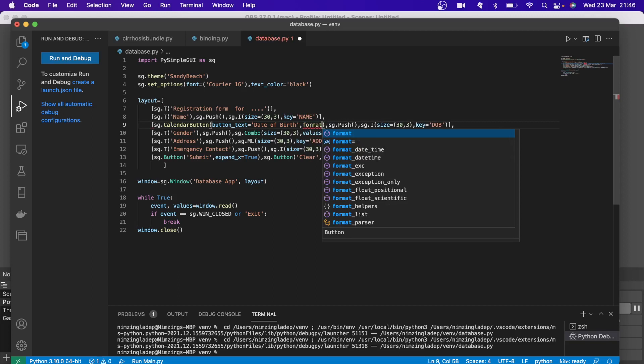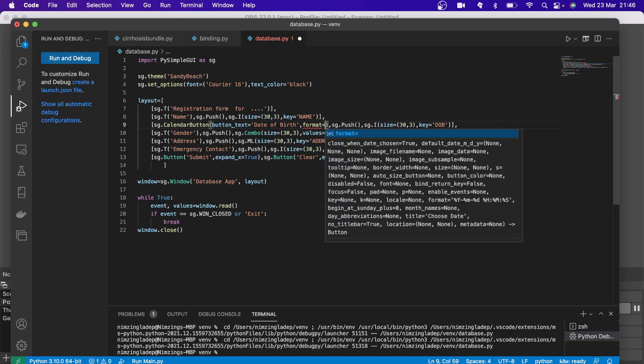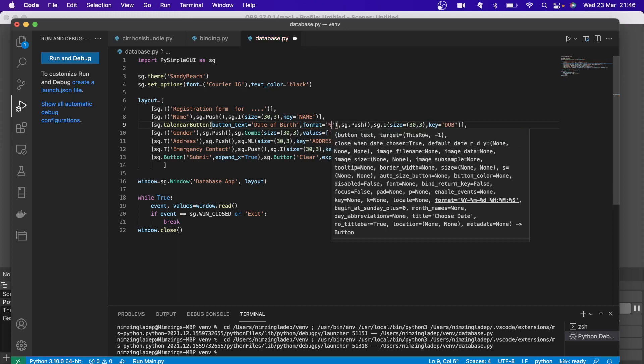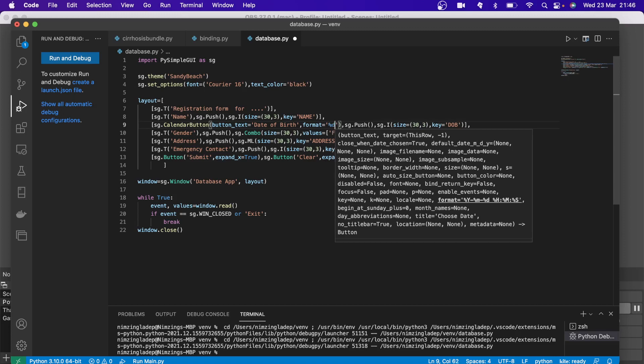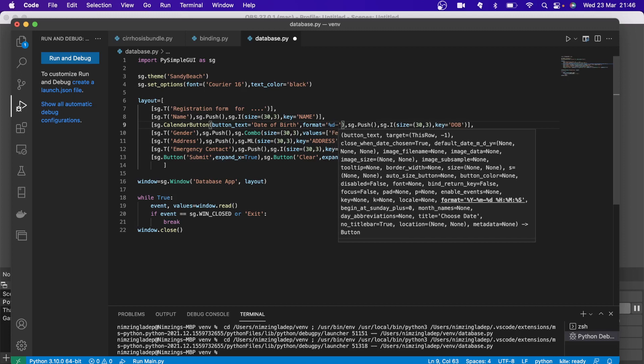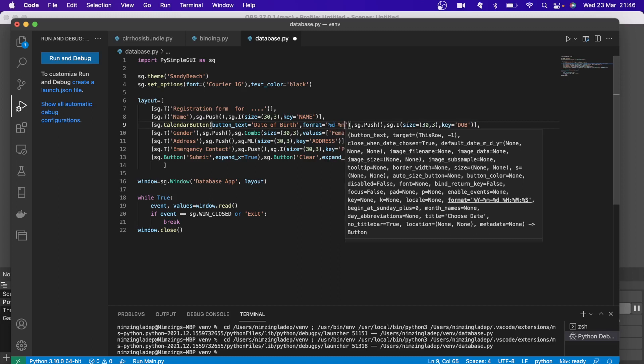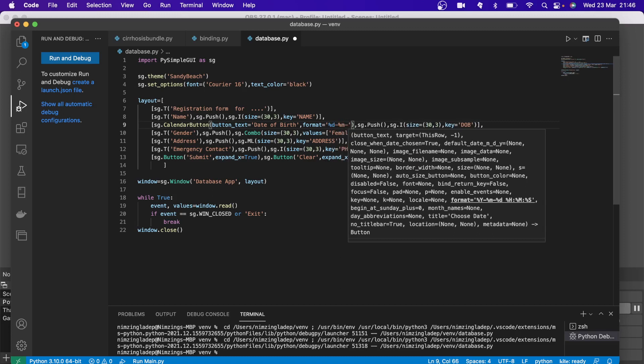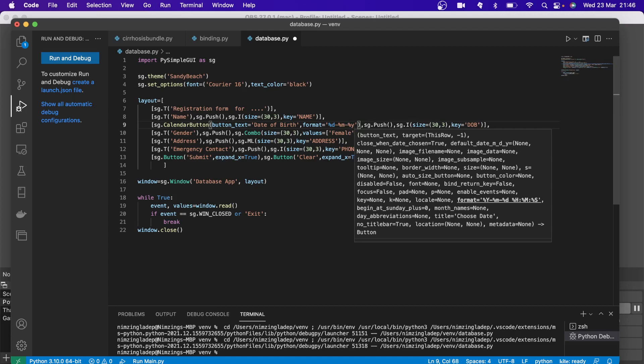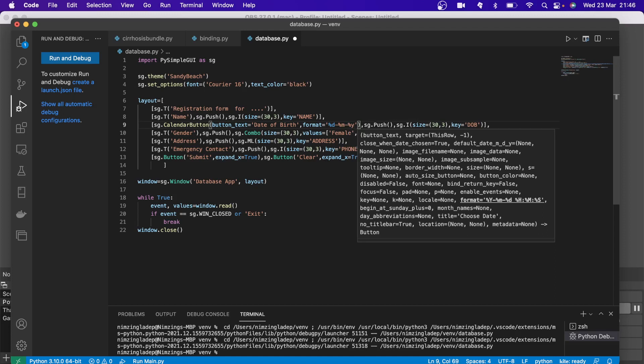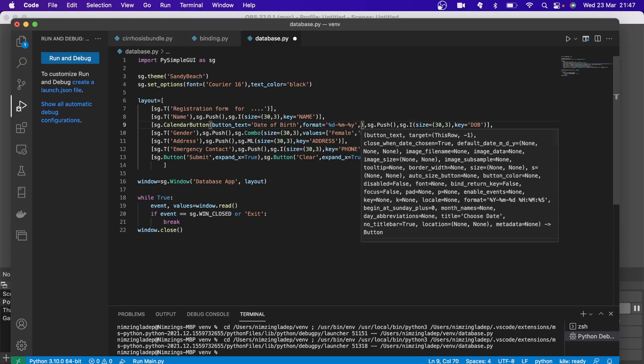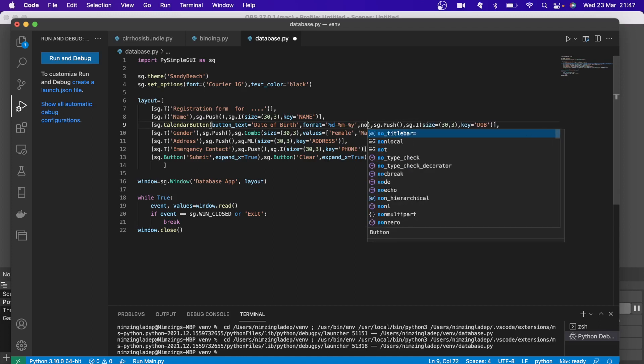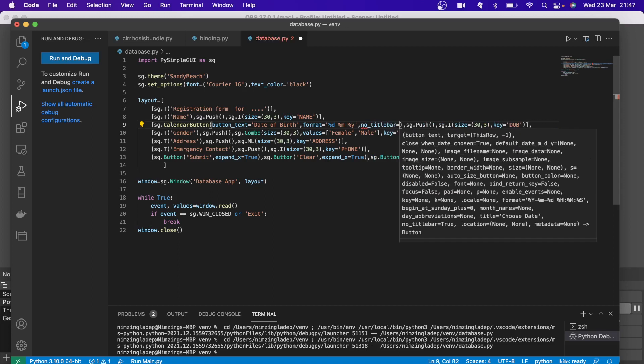So here we'll format it. Format equals, and the formula to use is you put percentage day and put a hyphen, percentage month, hyphen, percentage year. Okay, that is the format we want it to show. And we don't want no title bar, so we can say true.